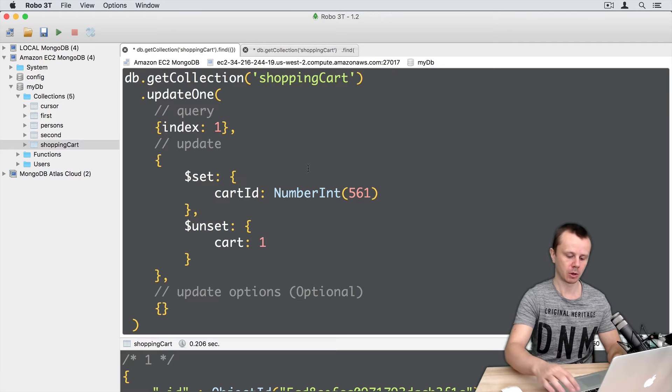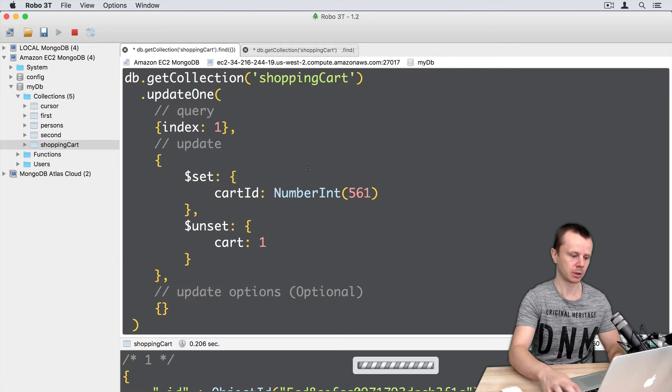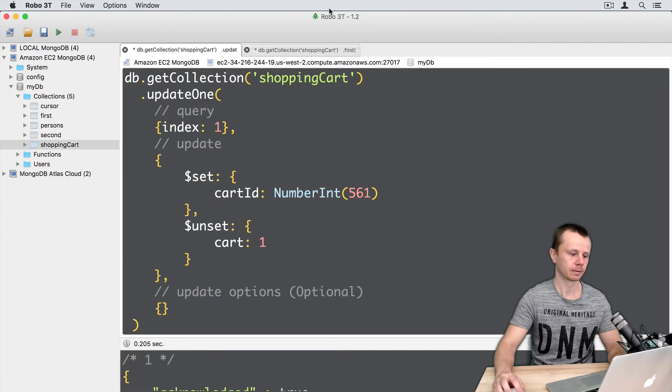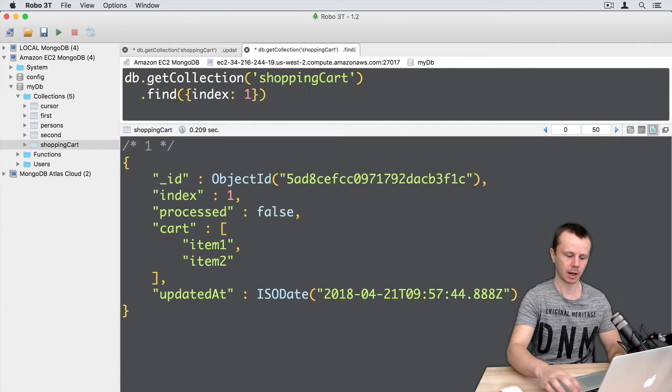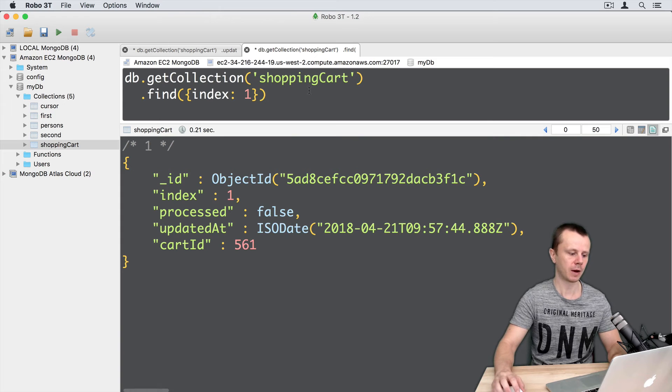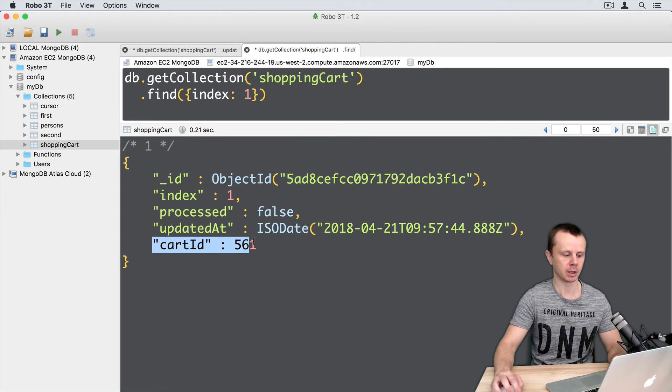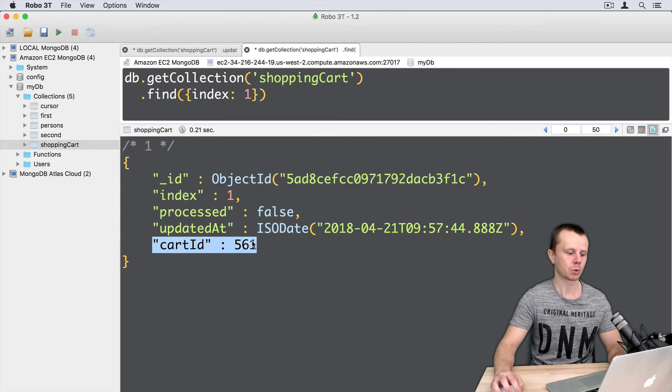Let's first delete this card from the document with index 1. So here we go. Just execute. Go back to find and execute this find. And now card ID is in place. 561 and no card field.